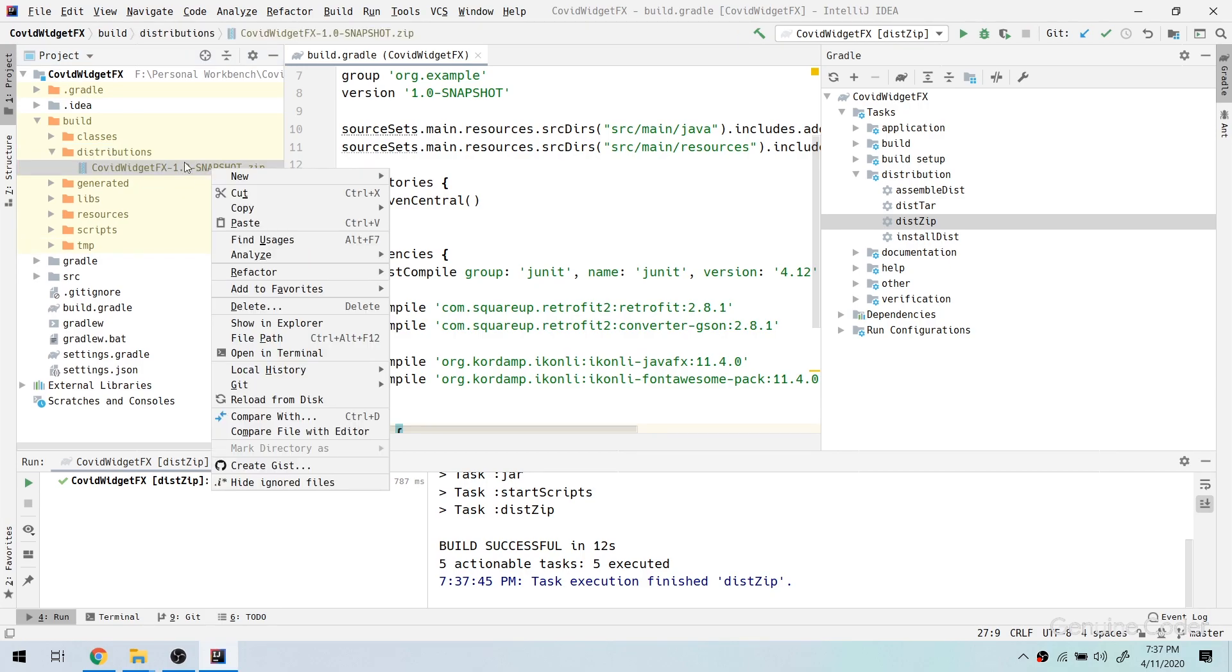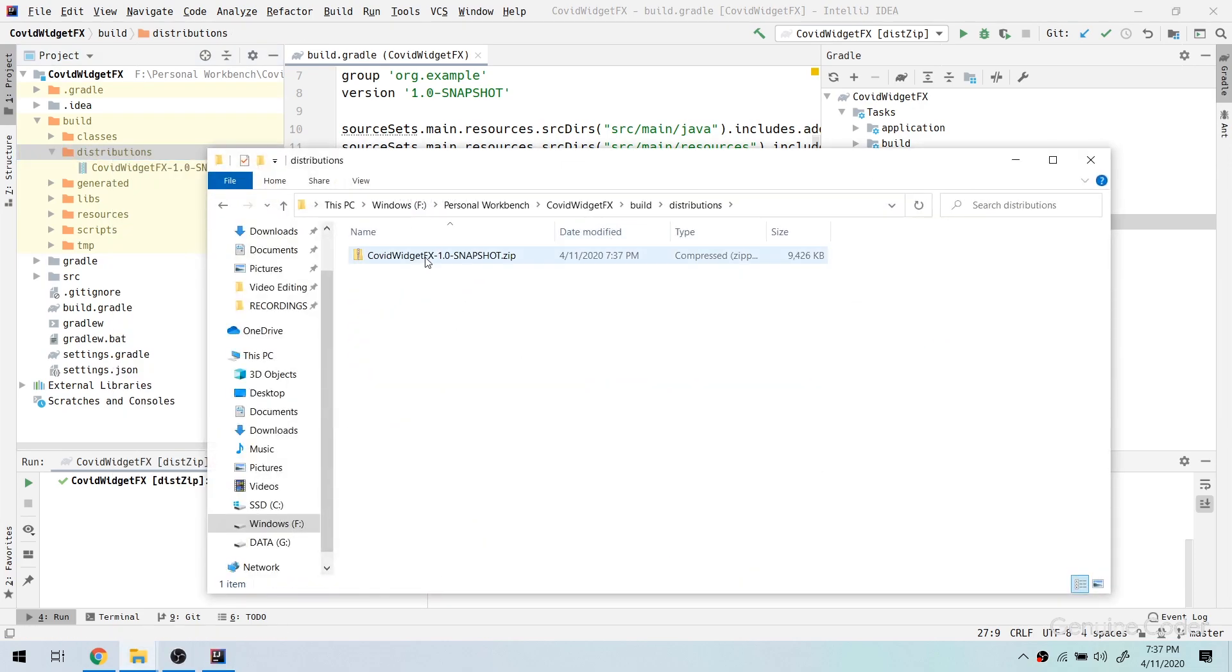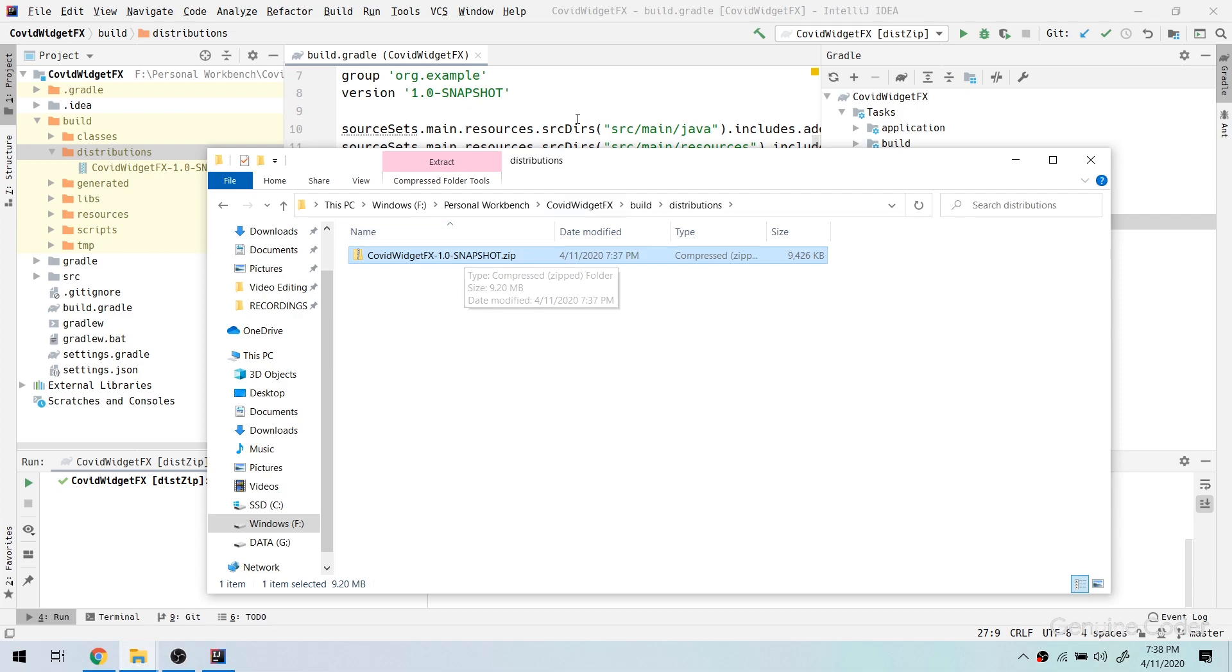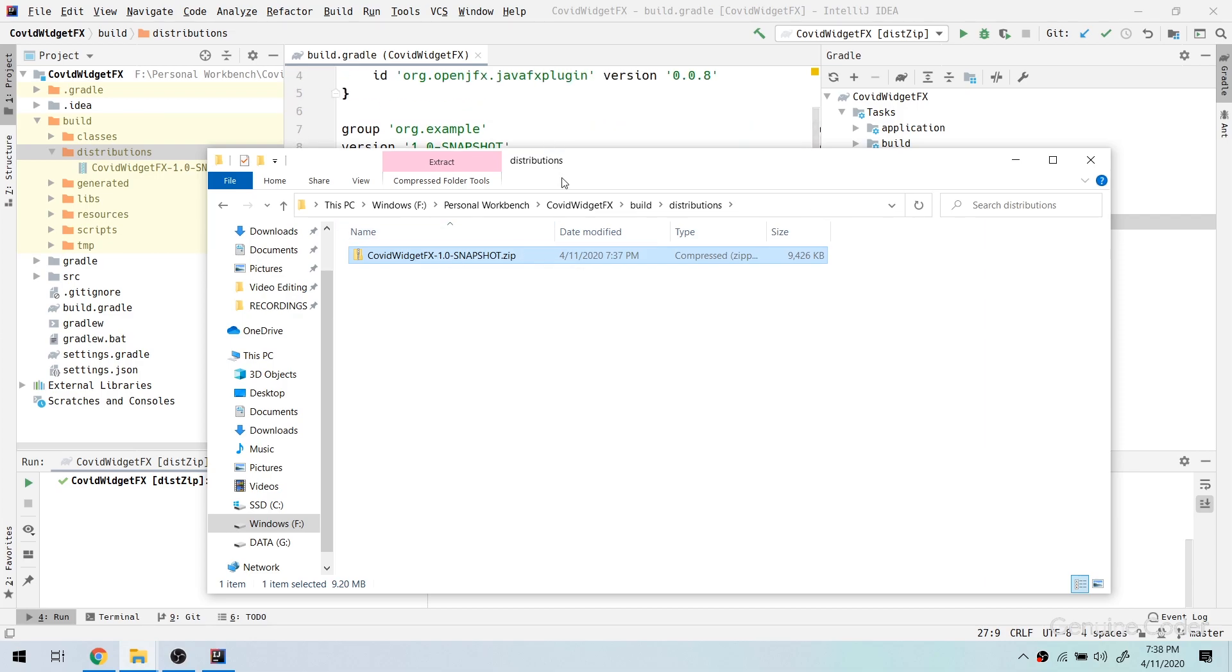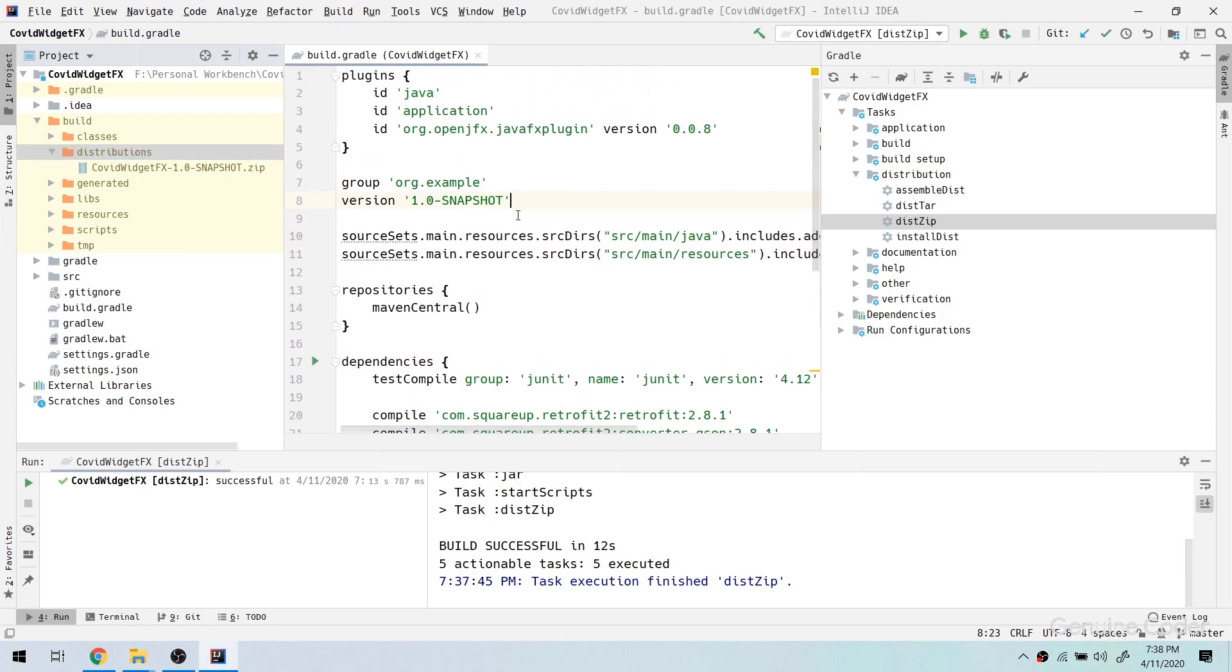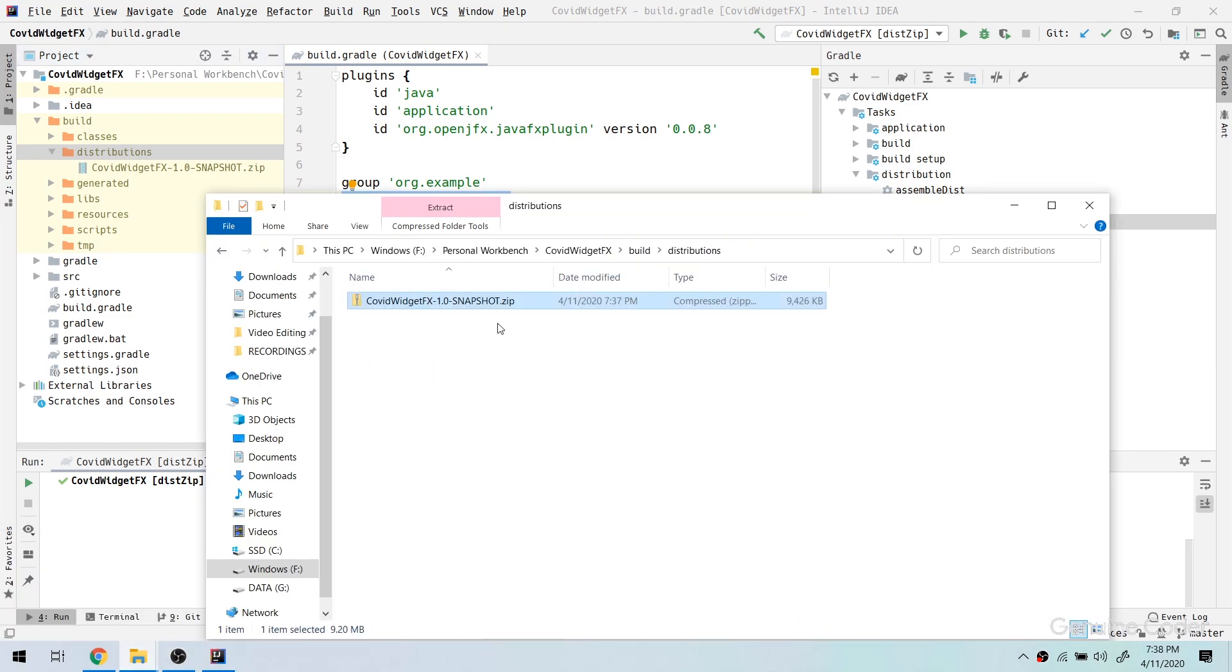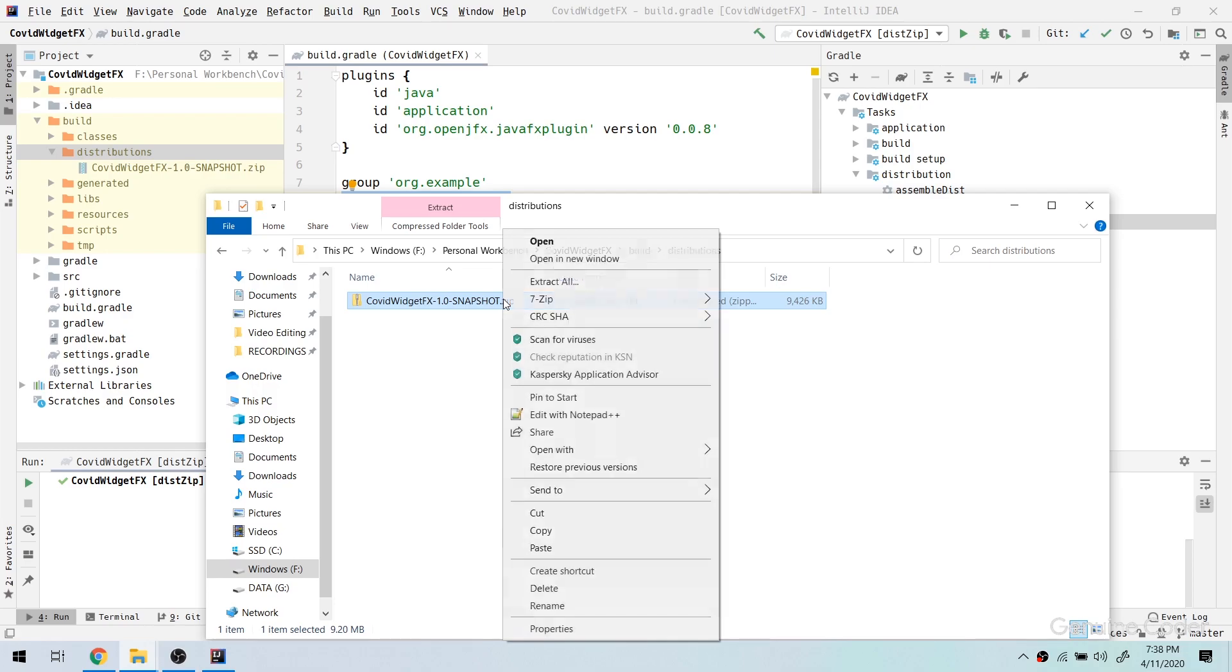So let me open the distributions folder and there you can see that I have a covid widget fx 1.0 snapshot.zip. This 1.0 snapshot, the version information, is taken from this gradle's version section. You can change that if you want. And let me open this distribution and let me unzip this one.